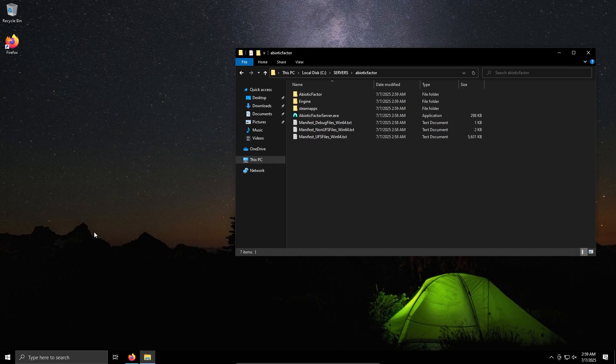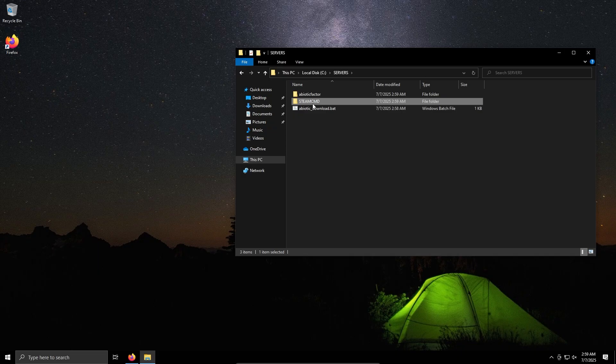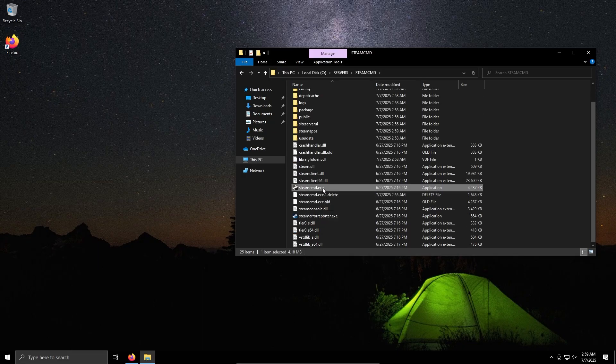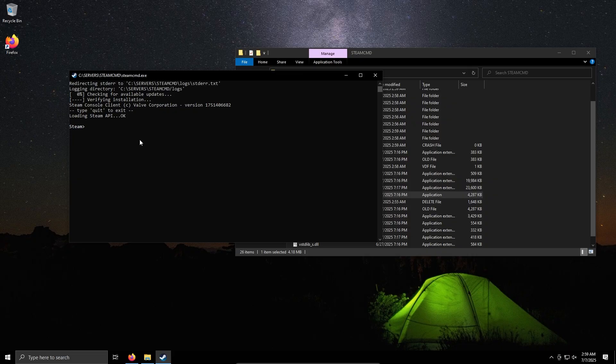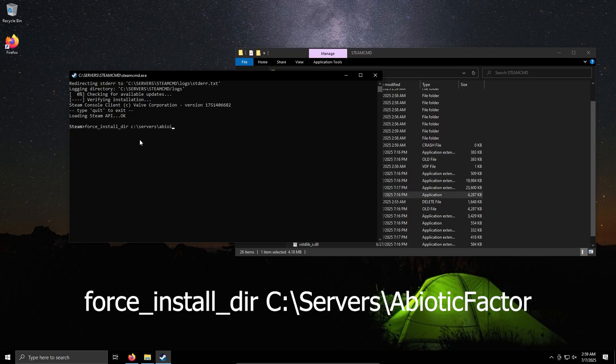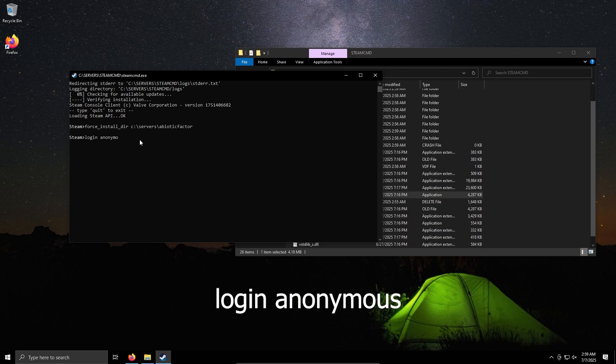And it closes out. Now if you don't want to do this, you can actually come back to SteamCMD, run SteamCMD, and type force install dir, C servers, maybe Abiotic Factor, enter, enter. So that sets the install directory. Log in anonymous, logs in anonymously.